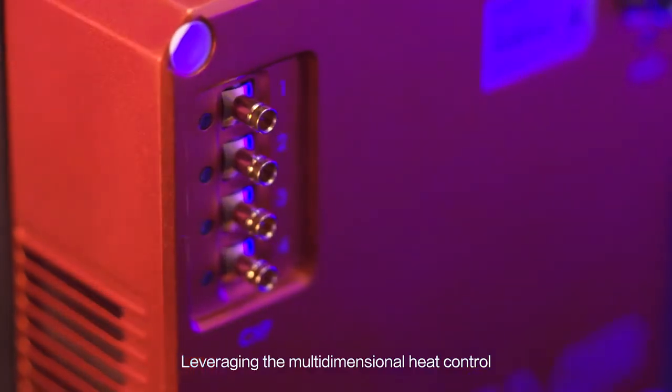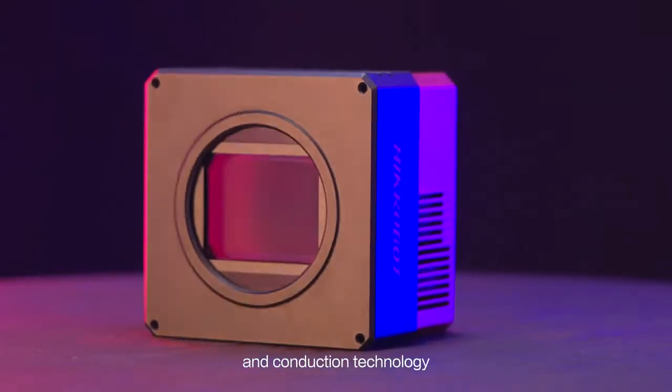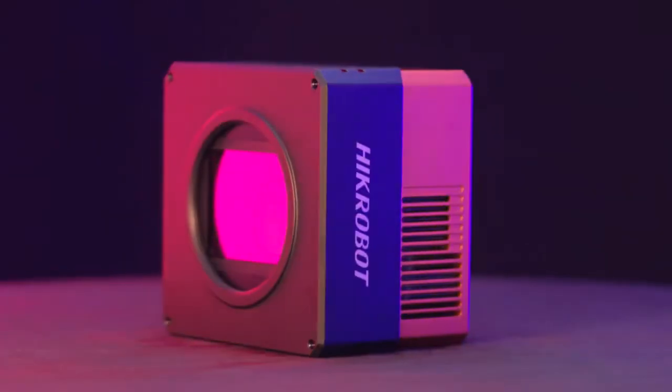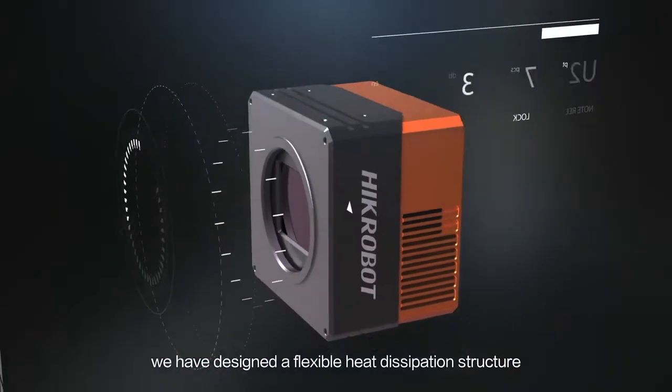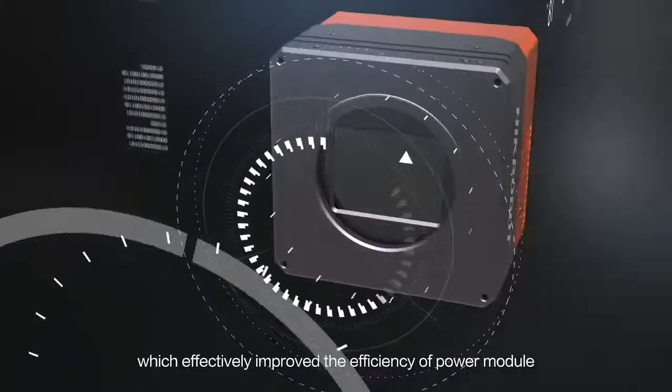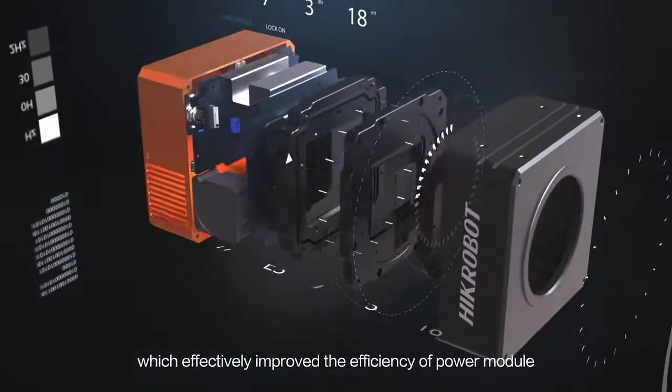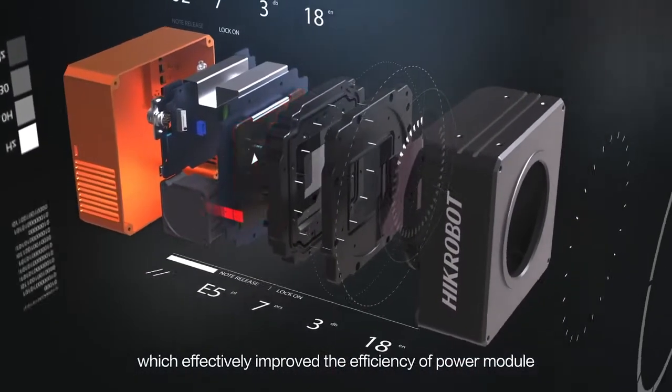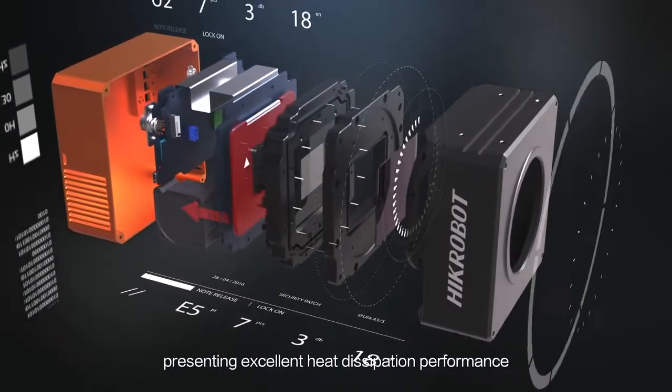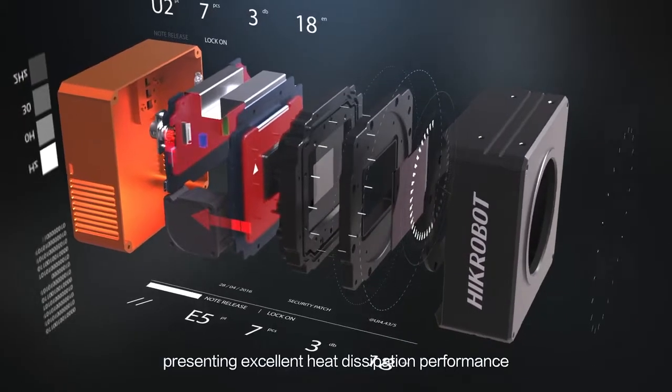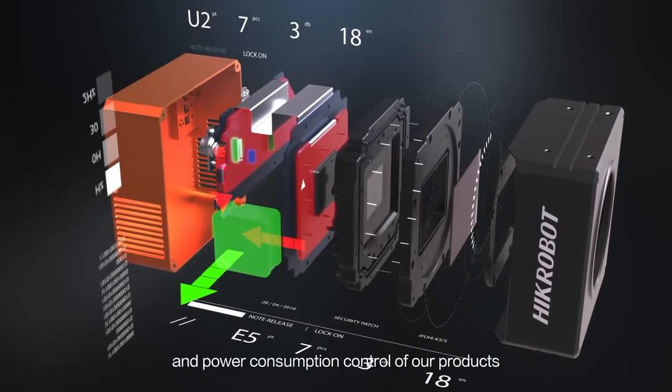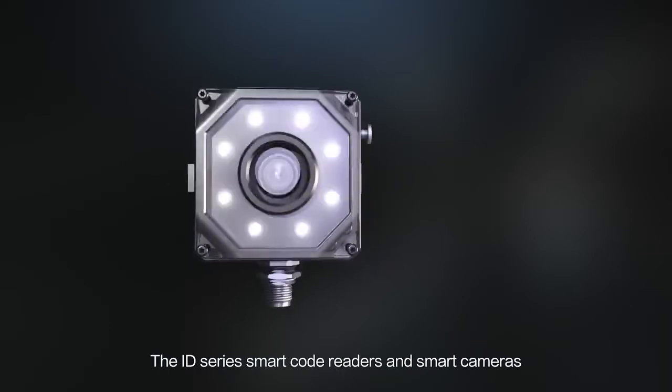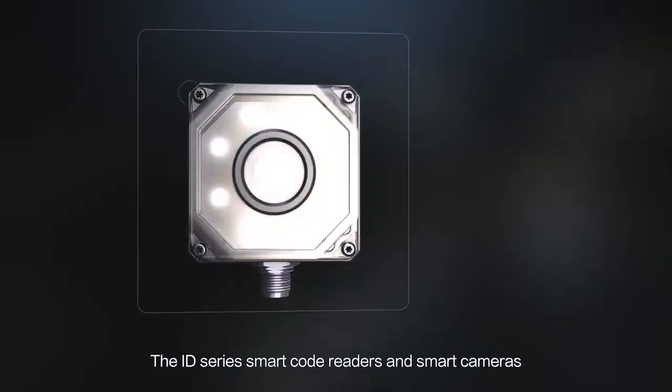Leveraging multi-dimensional heat control and conduction technology, we have designed a flexible heat dissipation structure which effectively improves the efficiency of power modules, presenting excellent heat dissipation performance and power consumption control of our products.